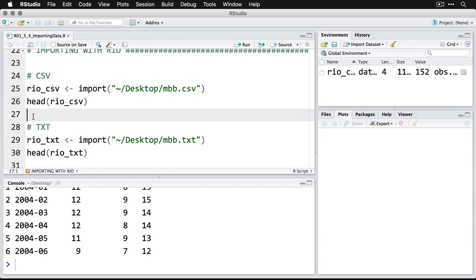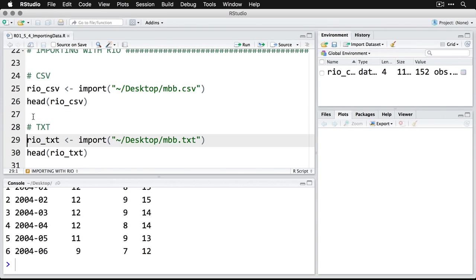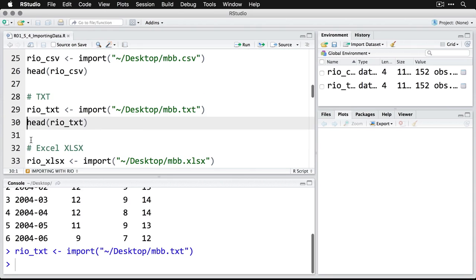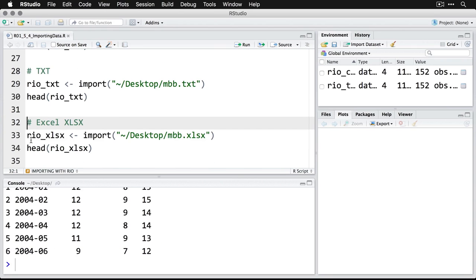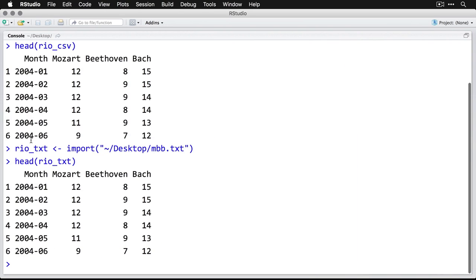Now if I want to read the text file, what's really nice is I can use the exact same command import and I just give the location and the name of the file, I have to add the dot txt. But I run that and we look at the head and you'll see, it's exactly the same. No difference, piece of cake.